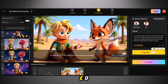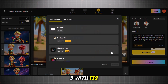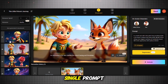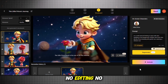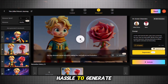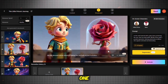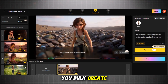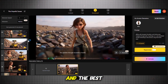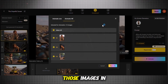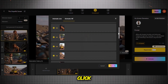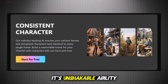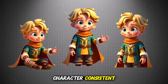It crushes VEO3 with its powerful feature to create a 30-minute long story in a single prompt — no editing, no hassle to generate images one by one and then animating them. This tool lets you bulk create images, and the best part is you can animate those images in just a single click.